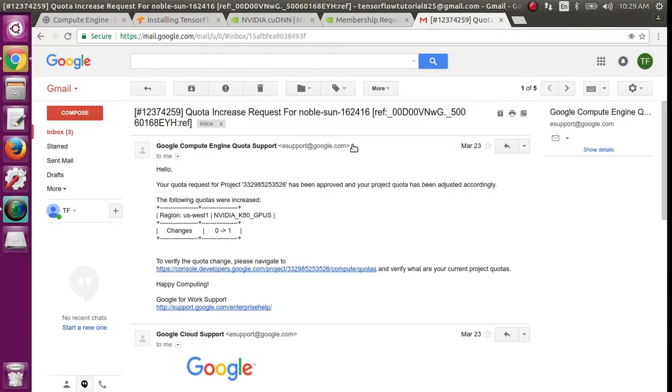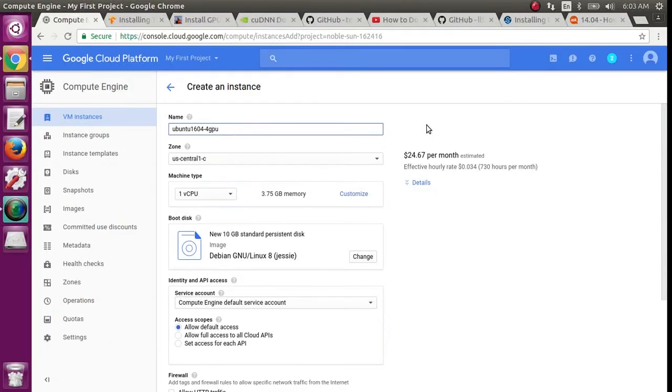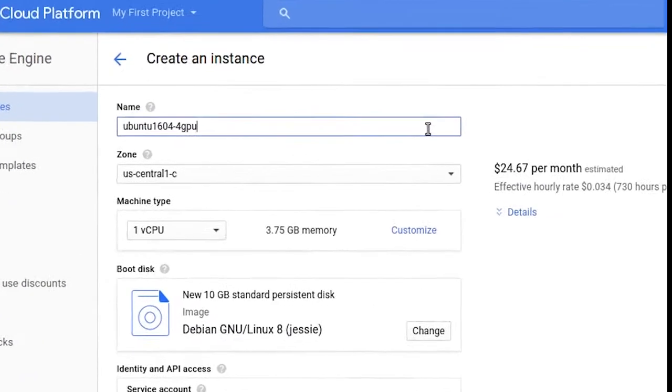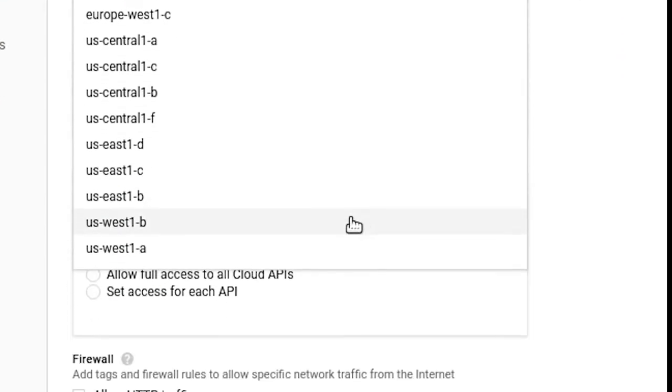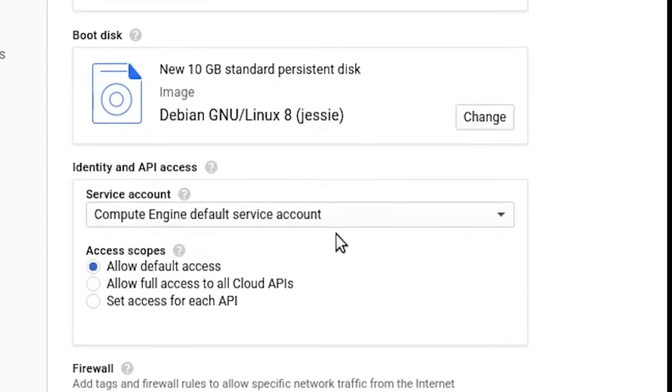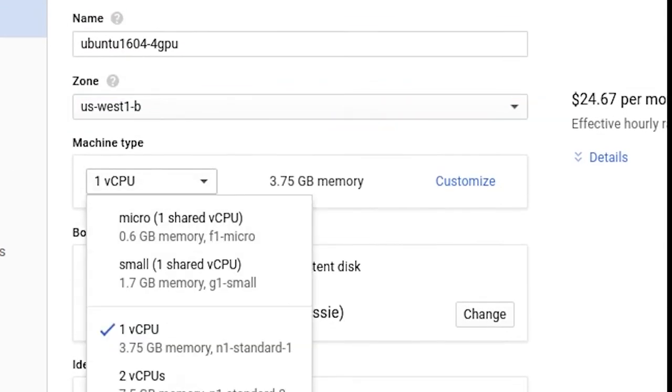Now wait for the email telling you you've been approved for the GPU quota increase. Then you'll be able to create an instance with the GPU. You'll want it to be in the zone where you requested the GPU. I'm giving this one 4 CPUs, but that's up to you.